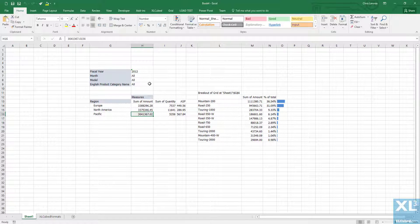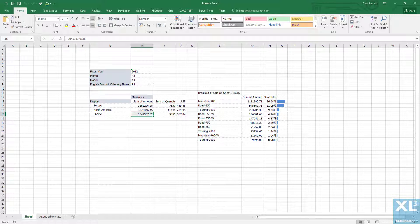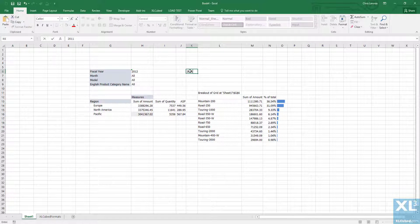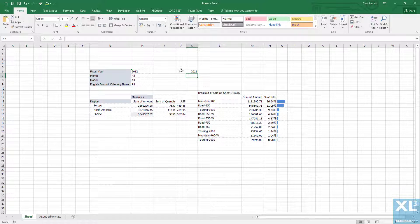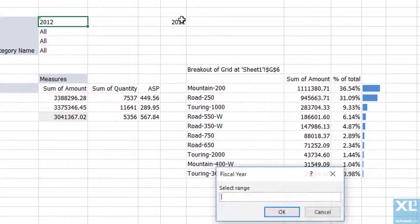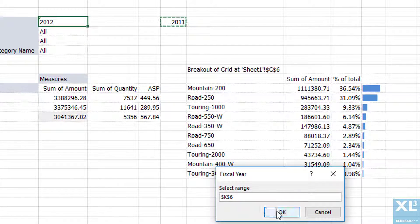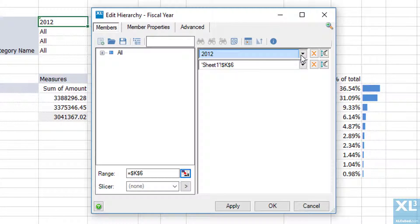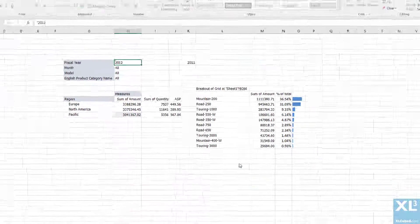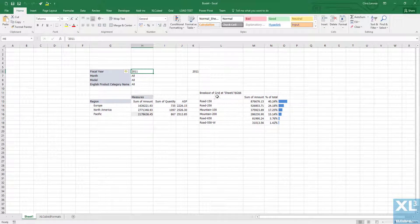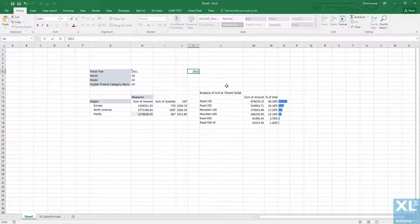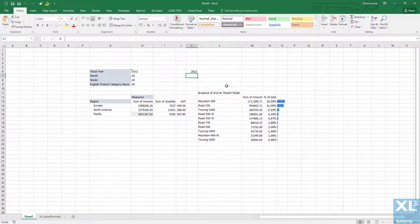Other standard XL cubed grid behavior is the same. For example I can type a year in cell K6 and then point fiscal year directly to that cell. When I then change the data in the cell to 2012 the grid and the breakout updates in sync.